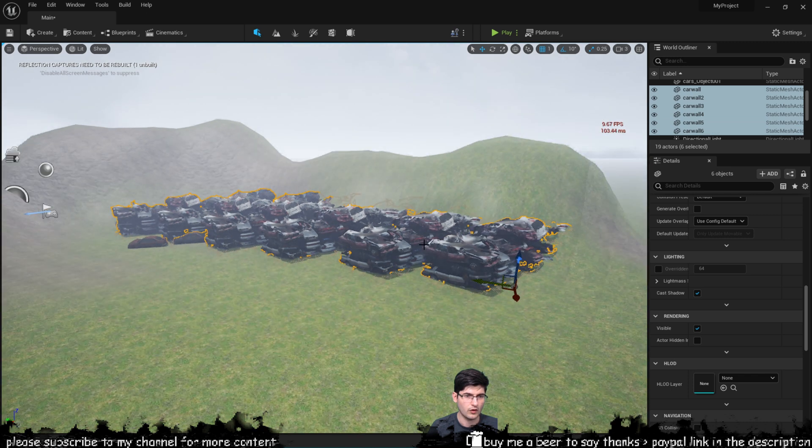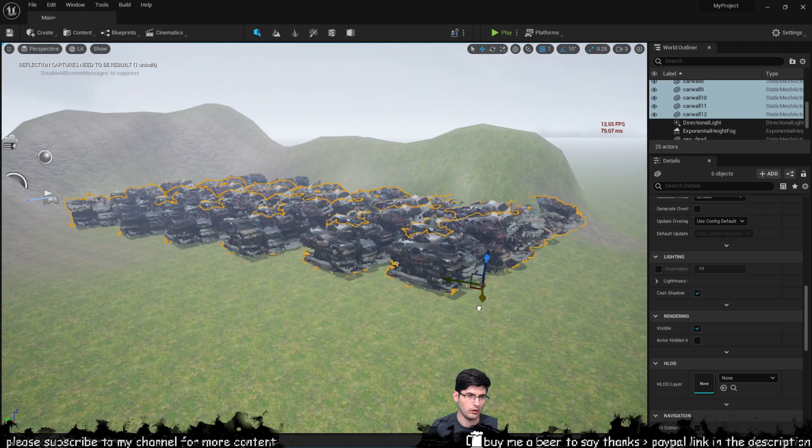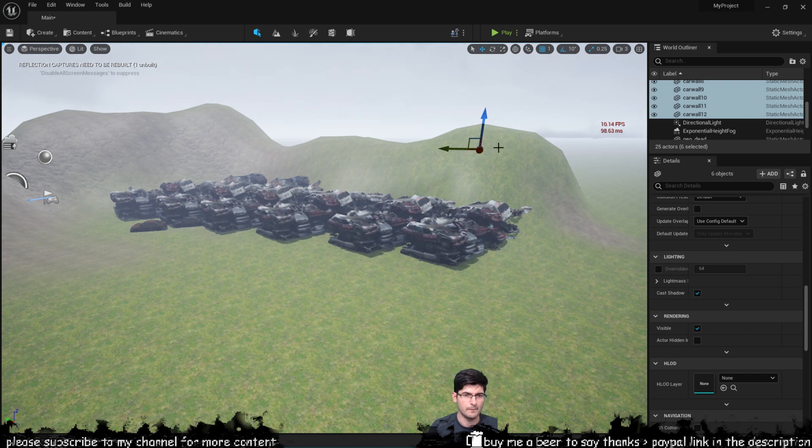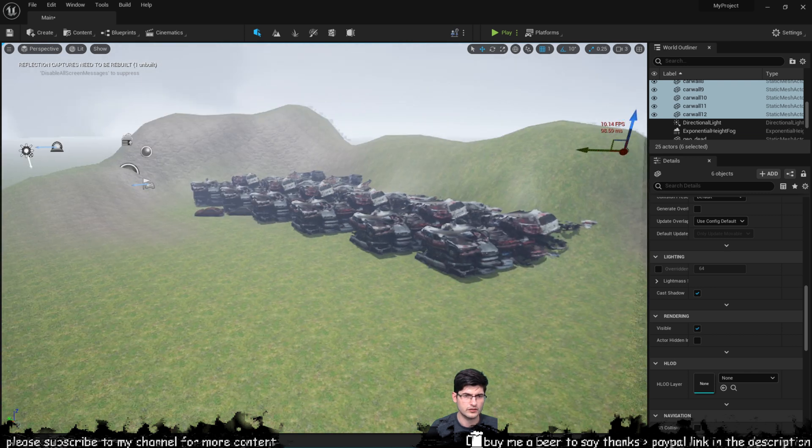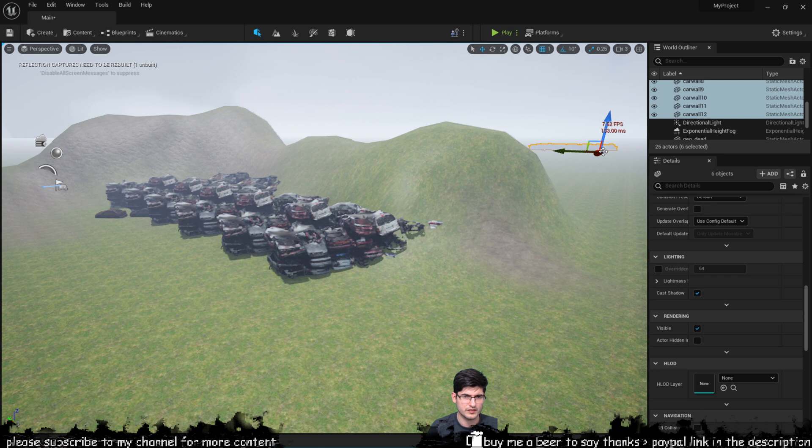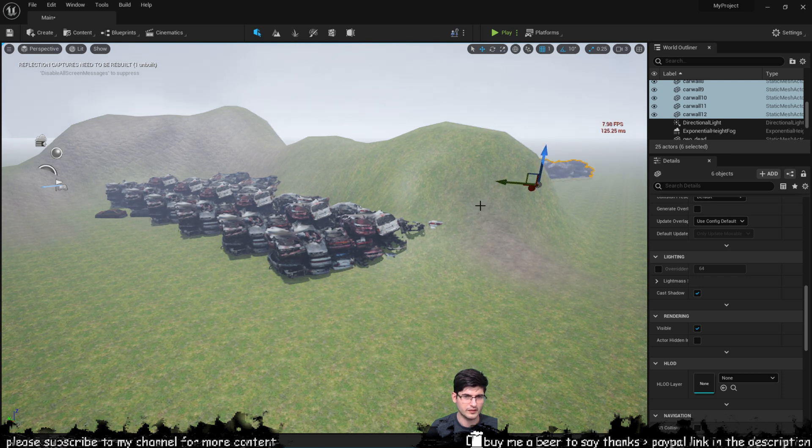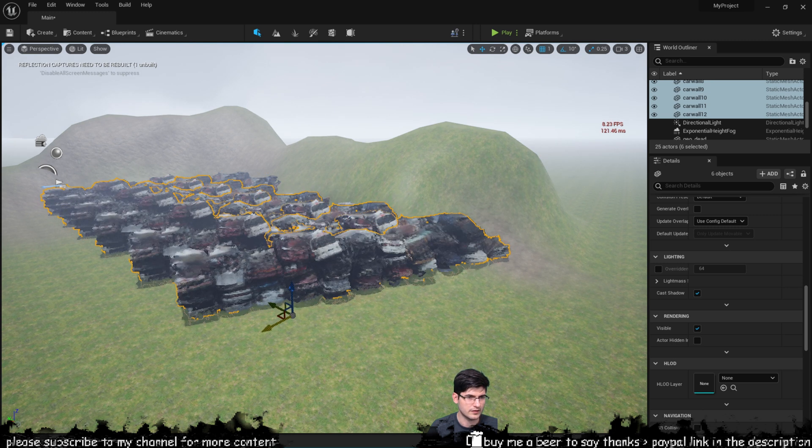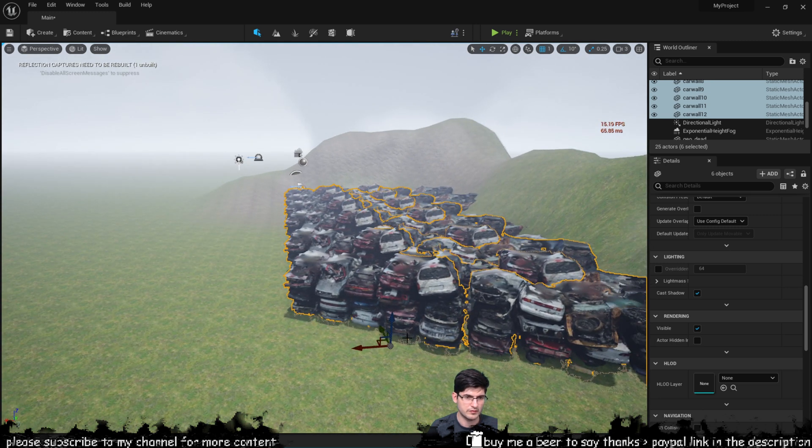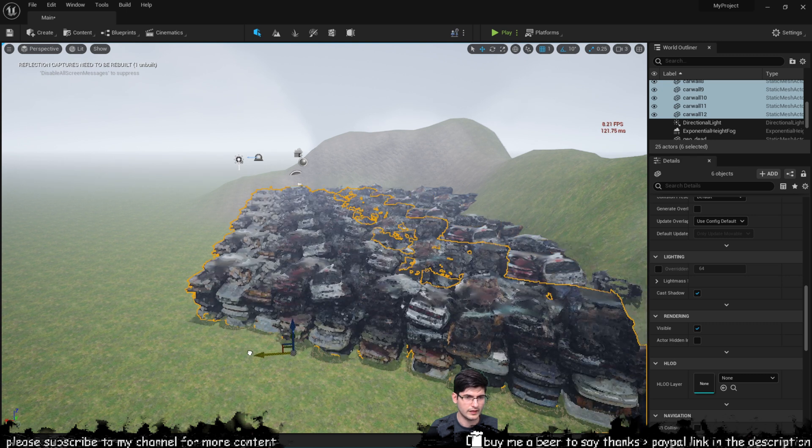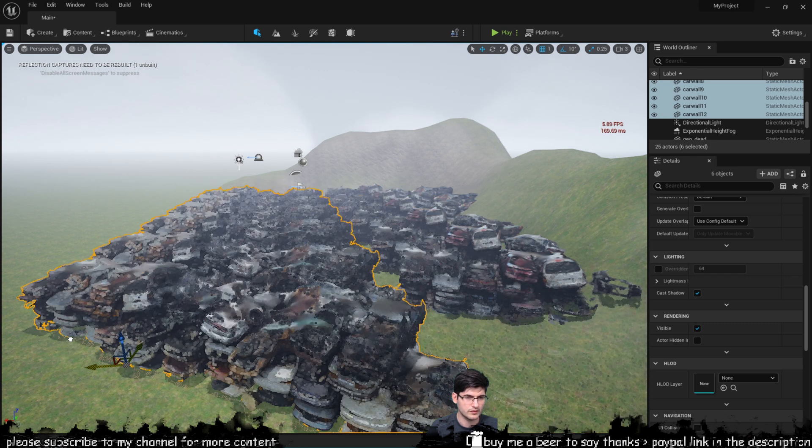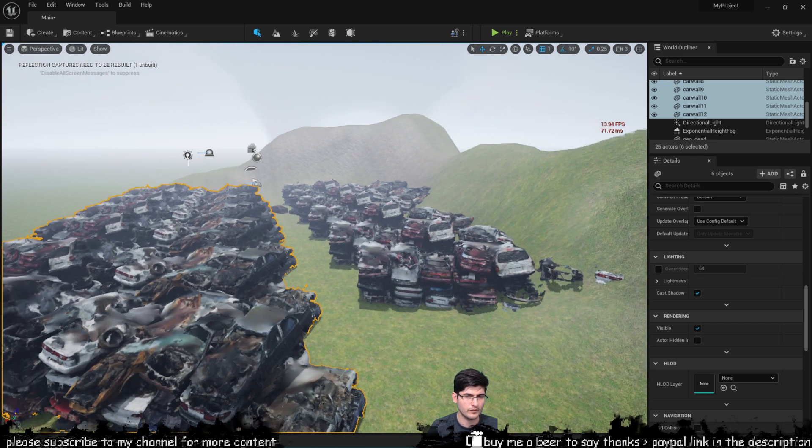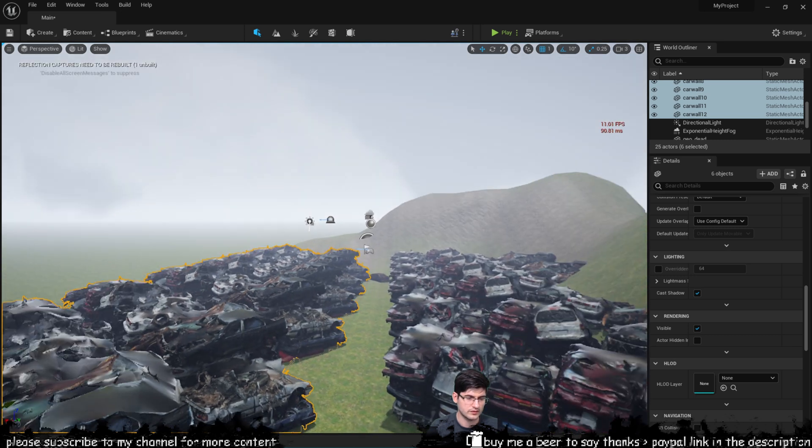I've just duplicated them but for some reason they've gone all the way up out there so I'm just going to bring them closer. You can see I've got this is still showing up pretty much the same FPS as before.